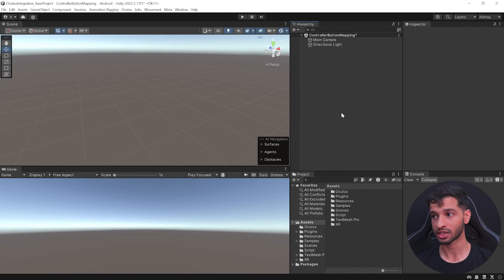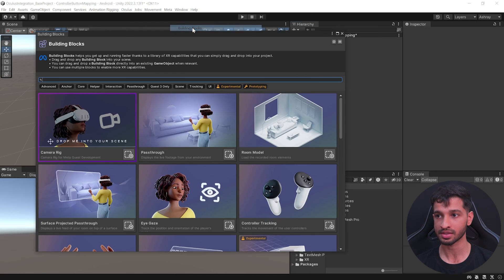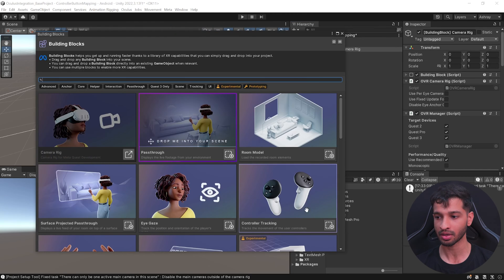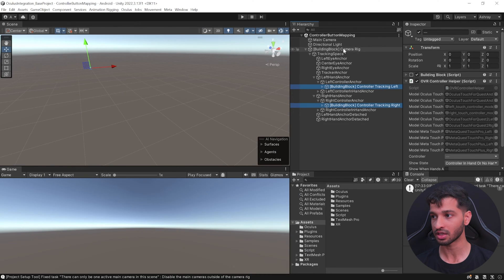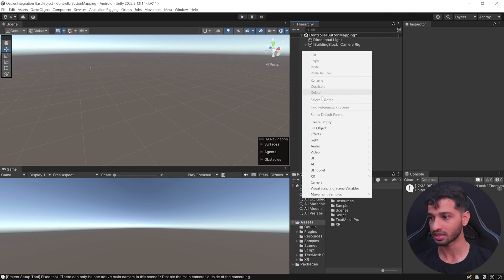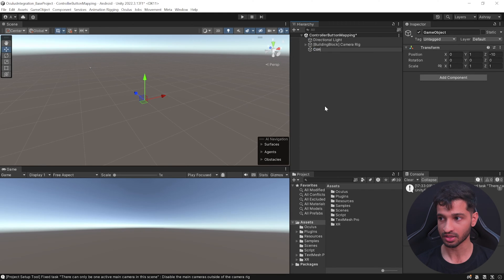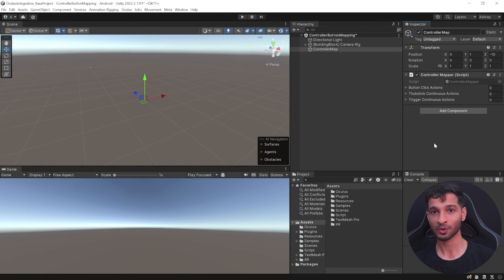Now let's see how the Controller Mapper script works. Here in Unity, we need to set up our scene with the camera rig. We can do this using Building Blocks — go to Tools, select Building Blocks, add the camera rig, and also add controller tracking. Now we have a scene with camera rig and controller tracking. Delete the main camera, then create an empty game object, call it Controller Map, and add the Controller Mapper script.